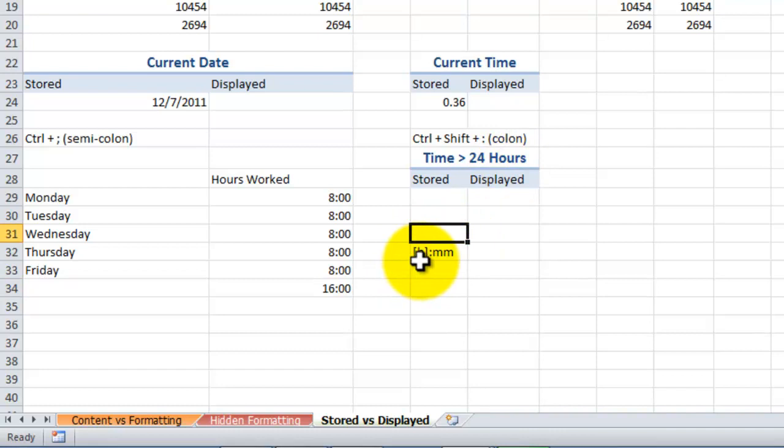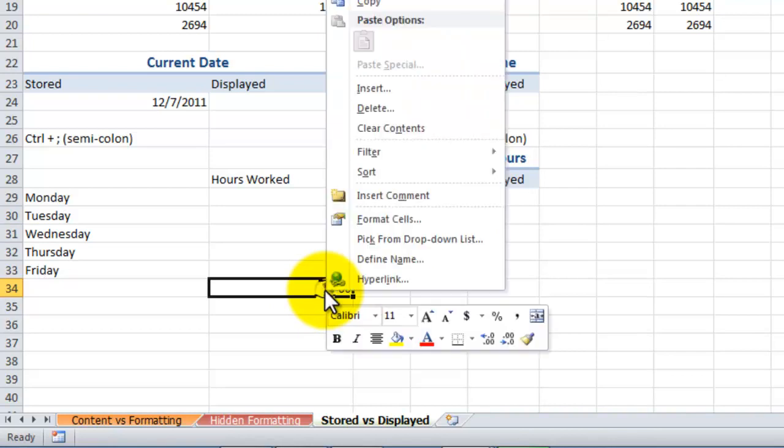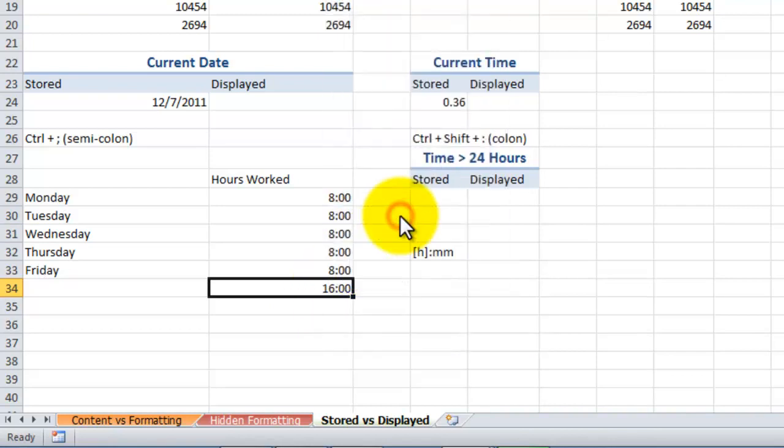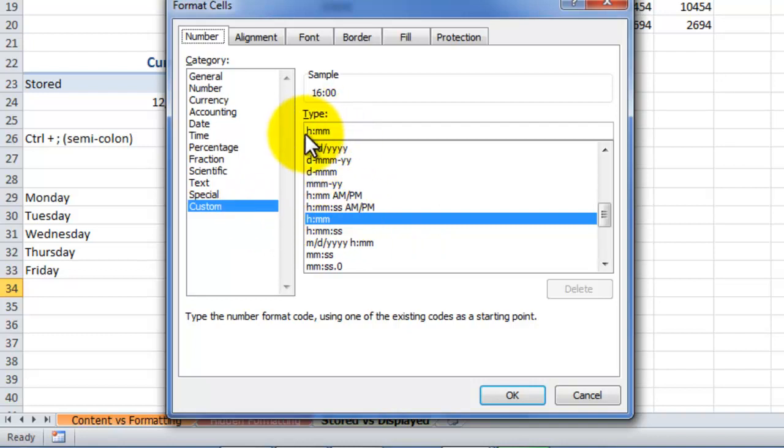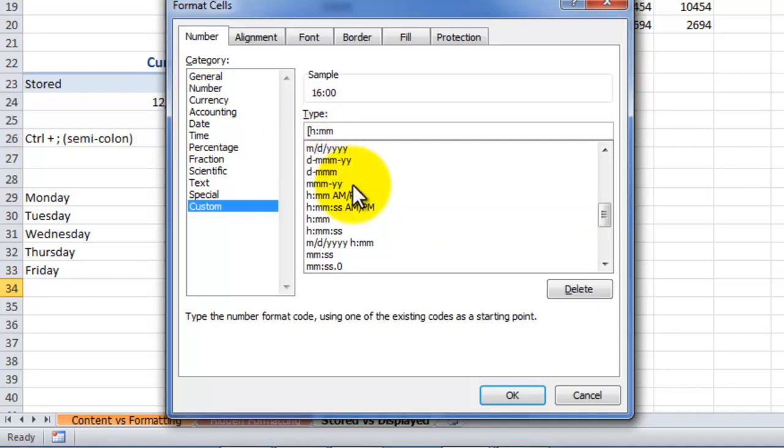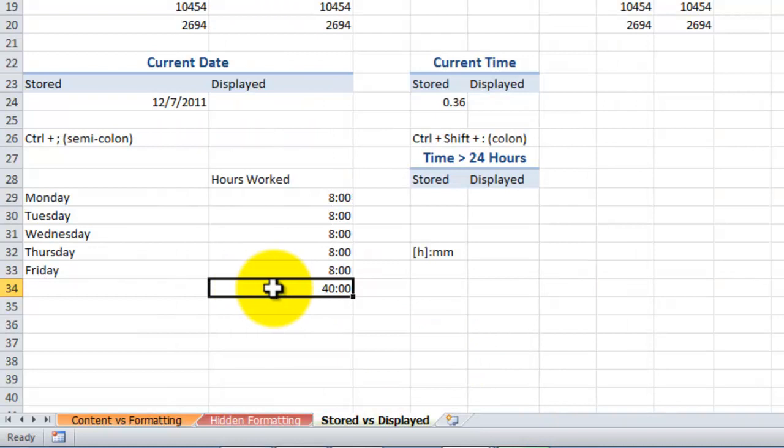Left bracket the letter H which stands for hour, right bracket colon and then MM. So let's do that. Let's right mouse click and say format the cells. And what we want to do is we want to come in to custom. Now you're not going to see a left bracket H right bracket. So pick one that's close and then come up here and edit it. So we'll add a left bracket H right bracket and then click OK. And now the result is what we're expecting. 40 hours.